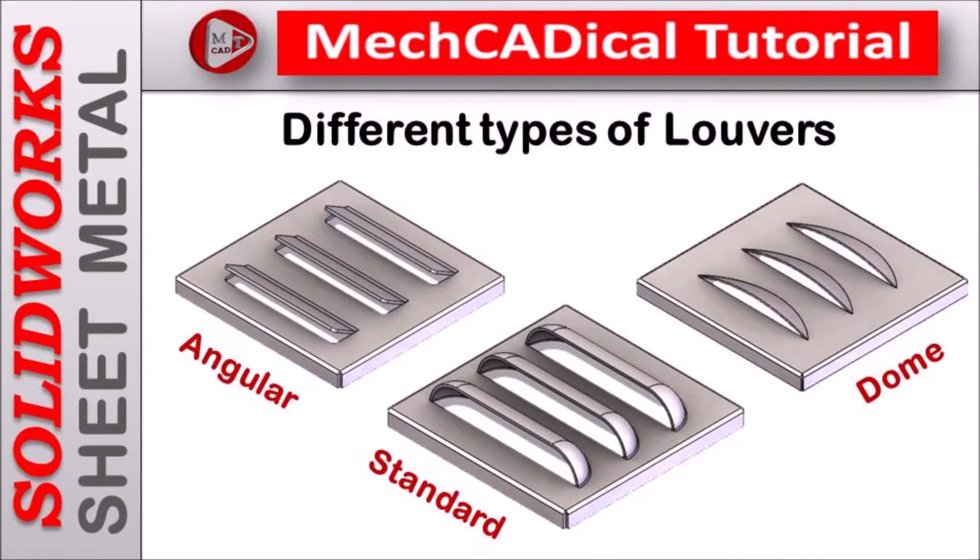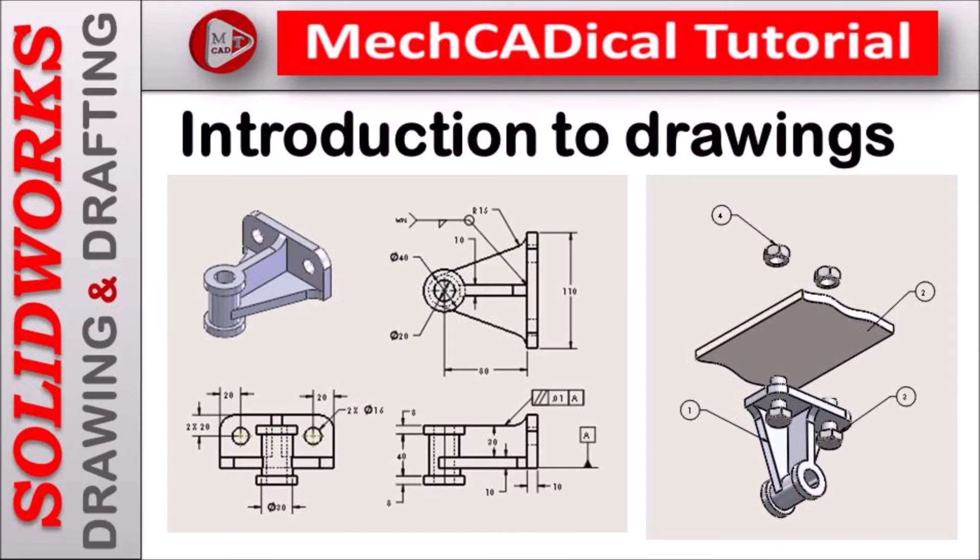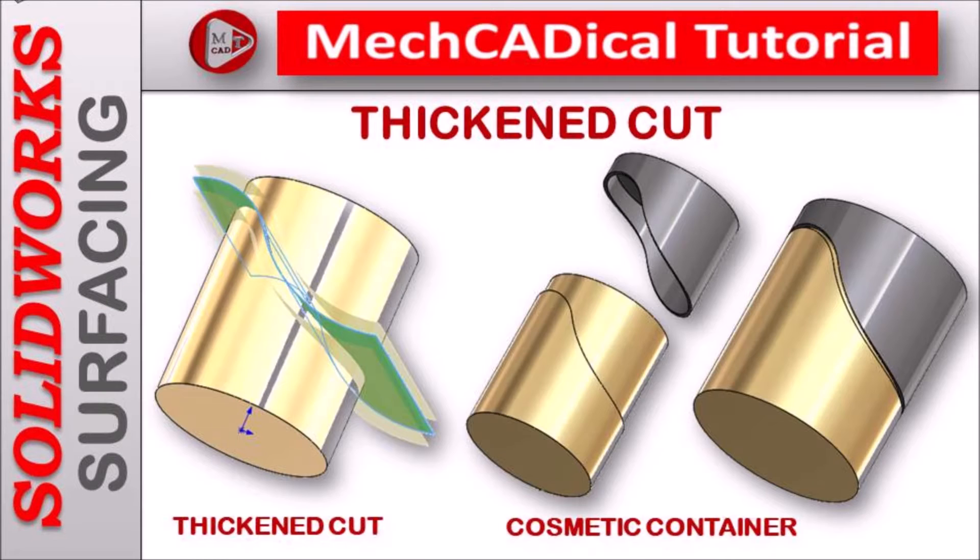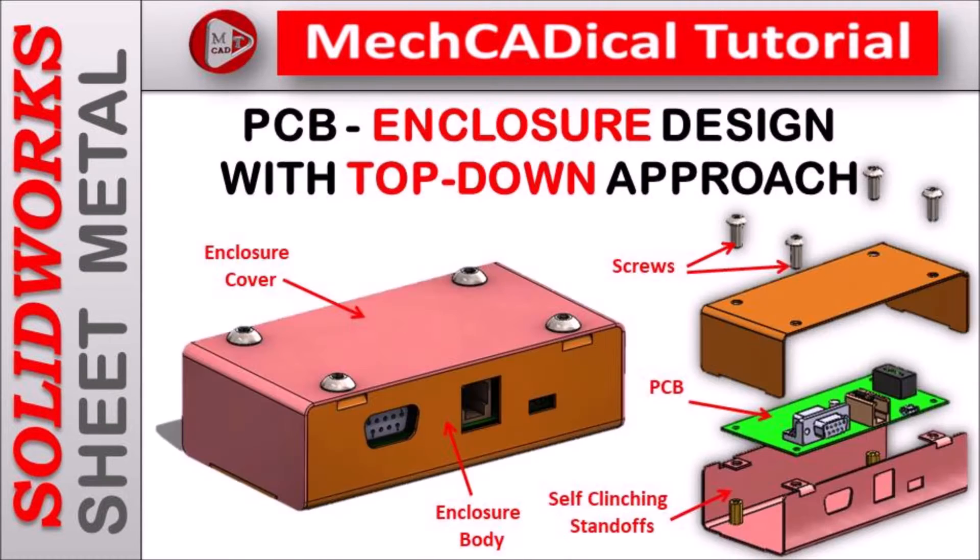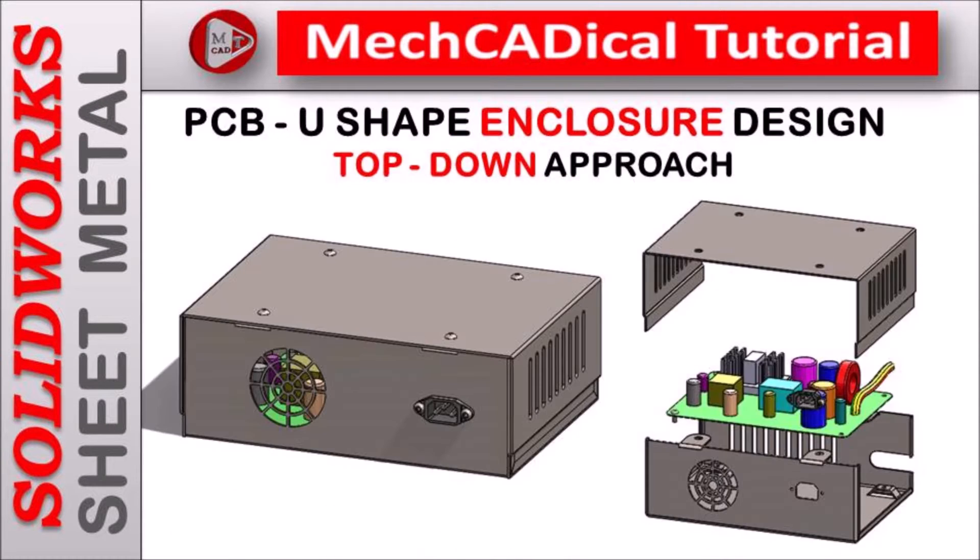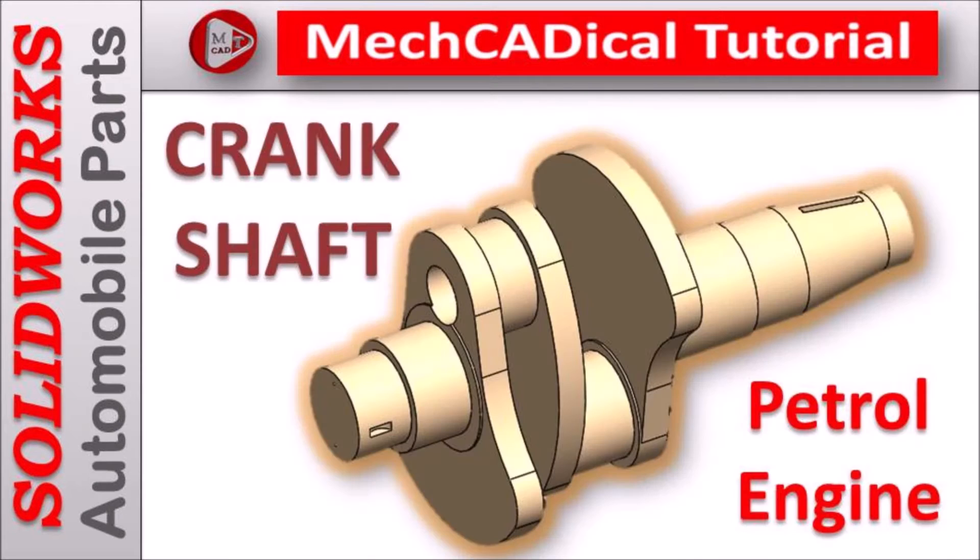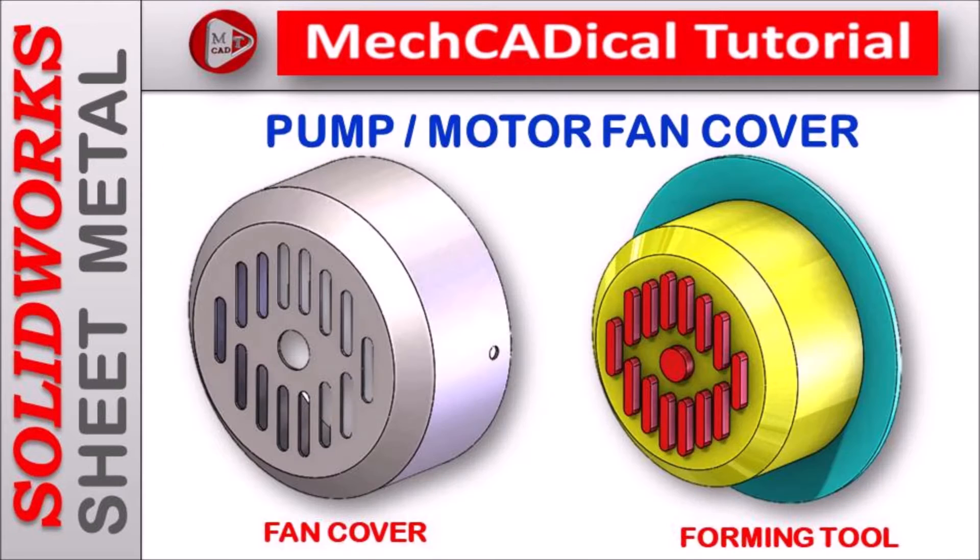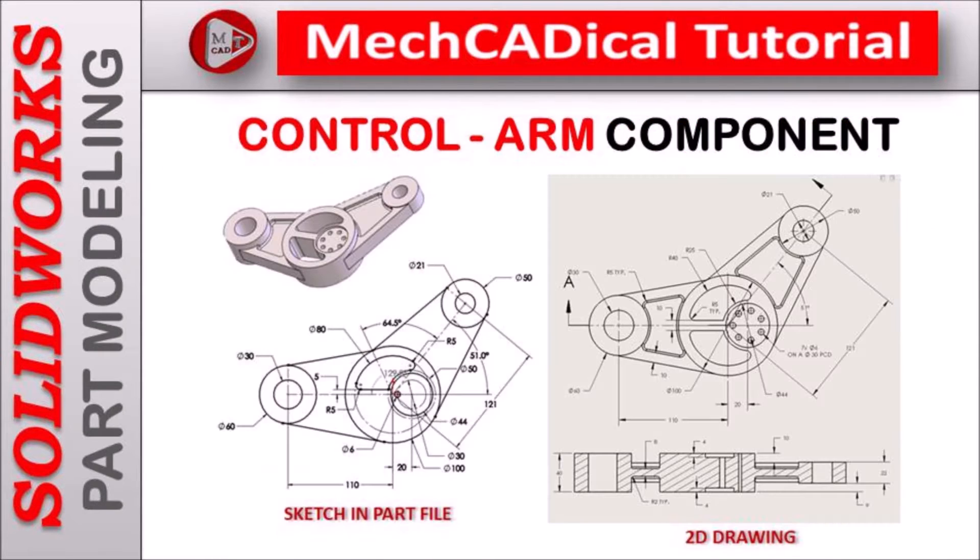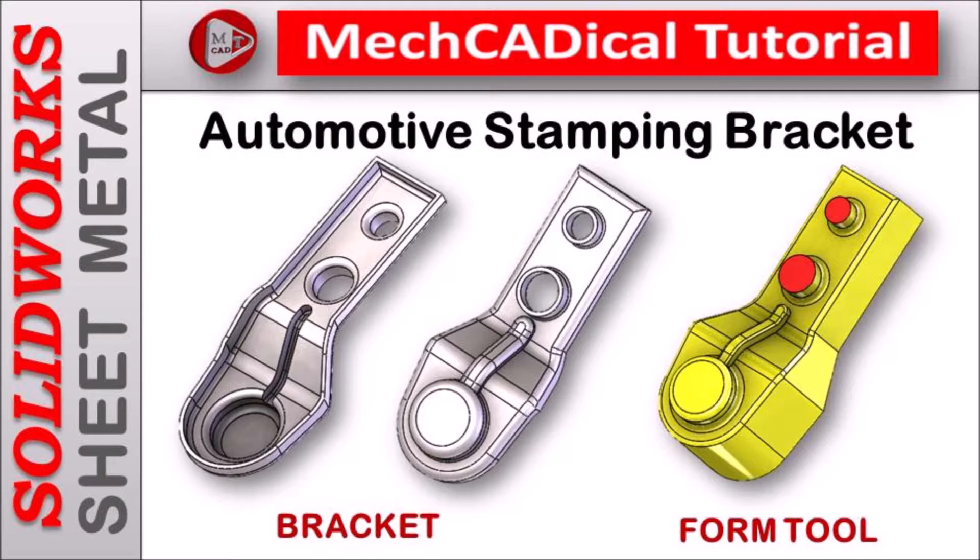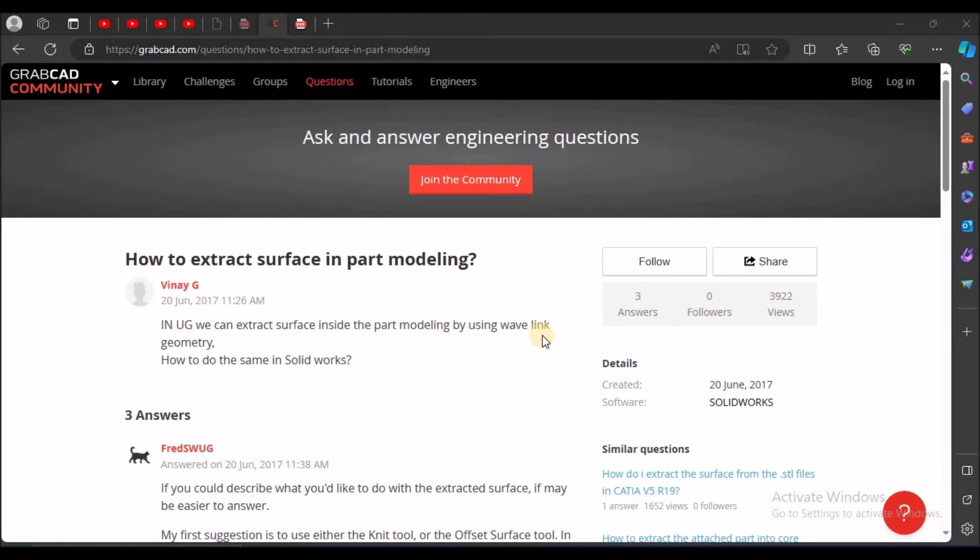I am going to train you different modules like surface modeling, sheet metal and enclosure design, product design, plastic components design, reverse engineering, and many more tips and tricks in SOLIDWORKS.